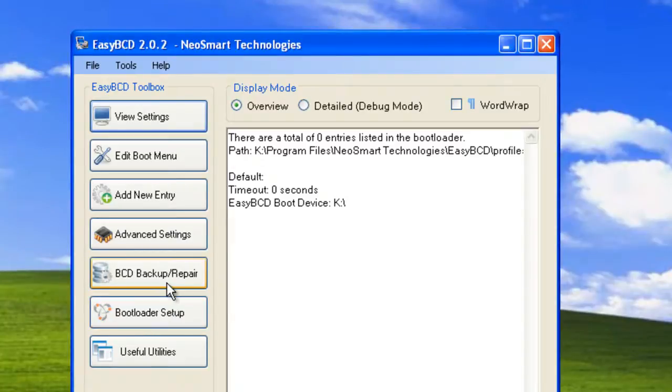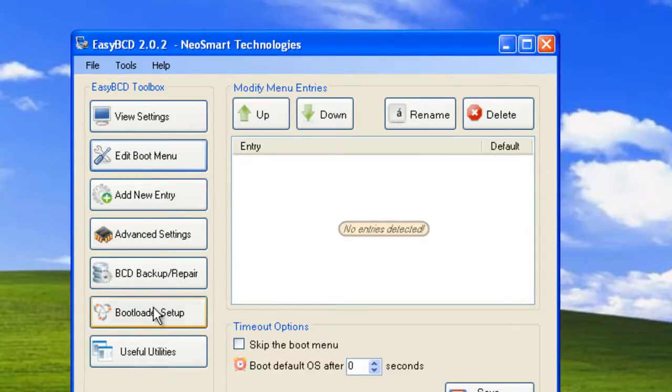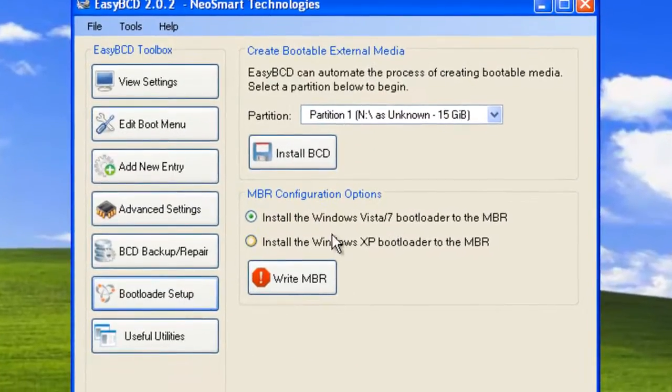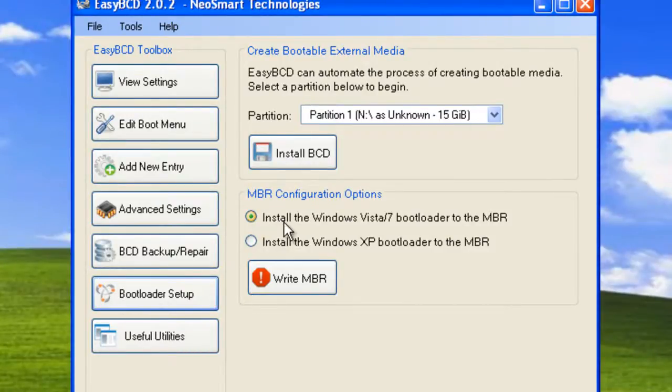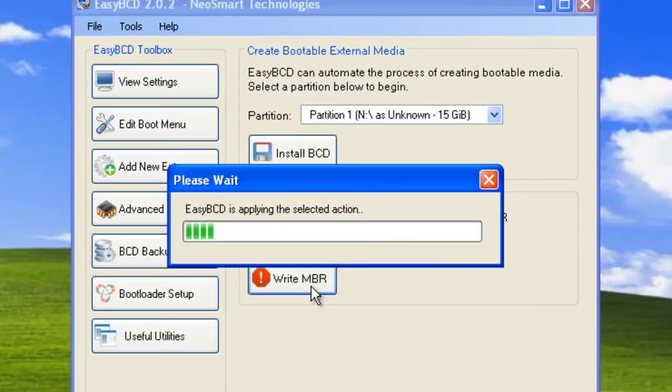You'll need to go to bootloader setup, and make sure the Windows Vista forward slash 7 bootloader is selected and click write MBR.